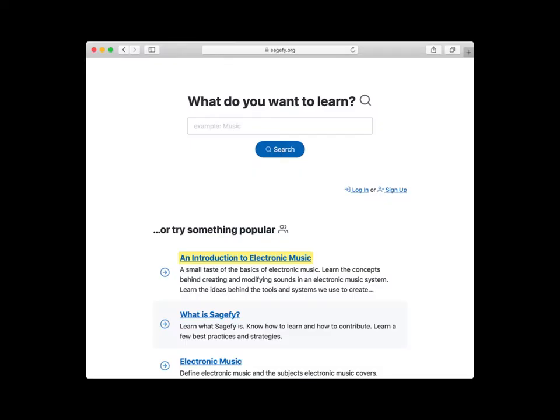I'm Kevin, and I built Sageify. Sageify lets you learn anything adapted for you, and always free.